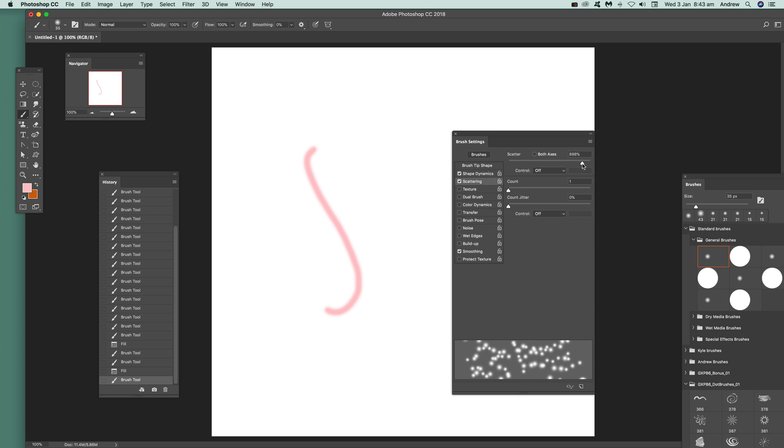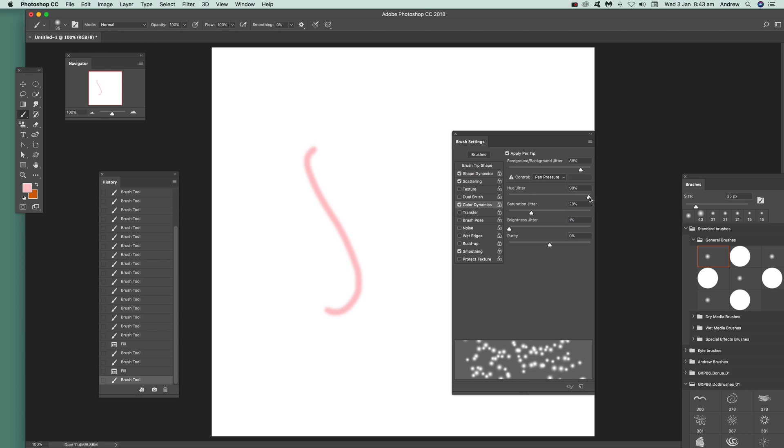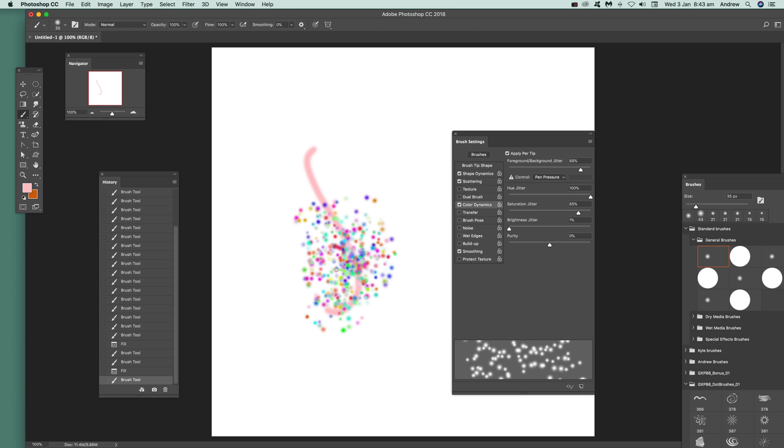Make it as wide as possible and then go to color dynamics and set the foreground background jitter. Set the hue jitter to maximum as well as saturation jitter and then you've got your colorful spray.